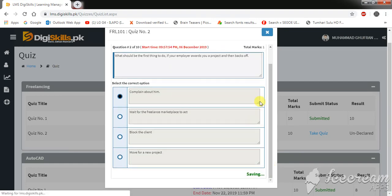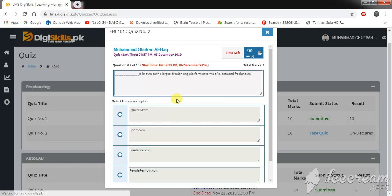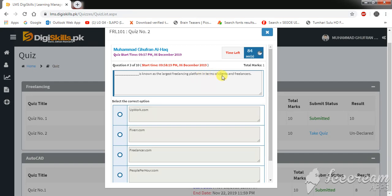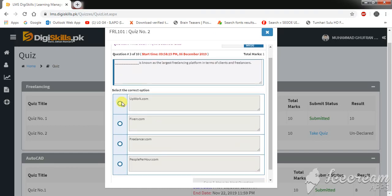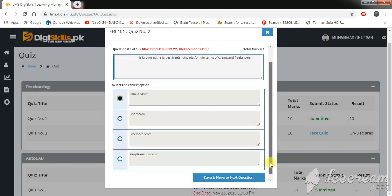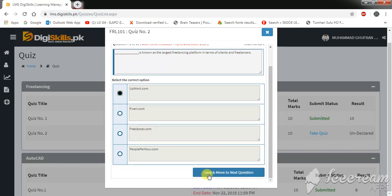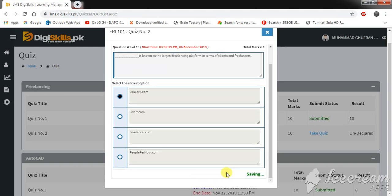Move to the next question now. Okay, which platform is known as the largest freelancing platform in terms of clients and freelancers? Upwork.com, Fiverr.com, Freelancer.com, or People Per Hour.com. I think Upwork is the right option. Save and move to the next question.